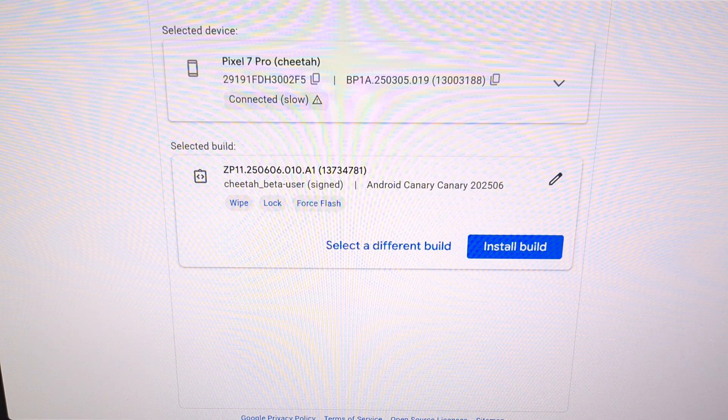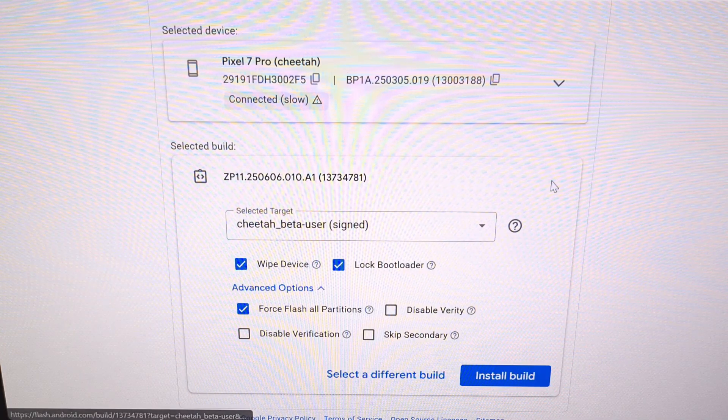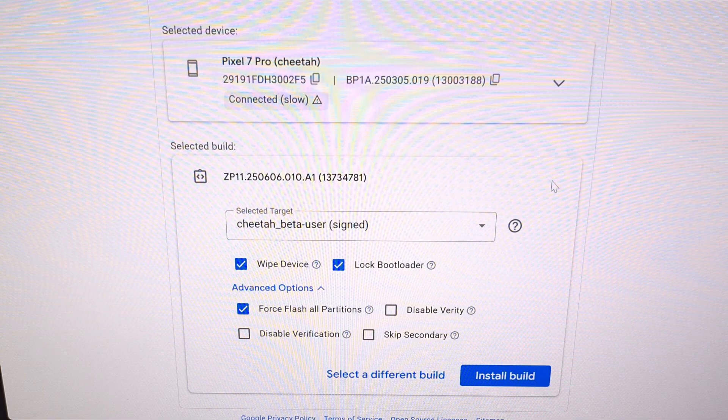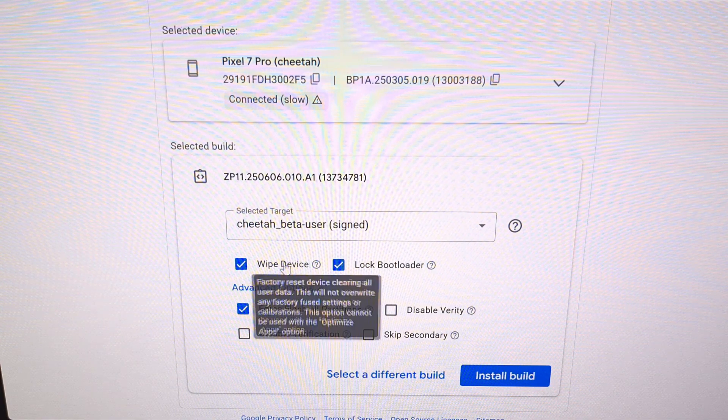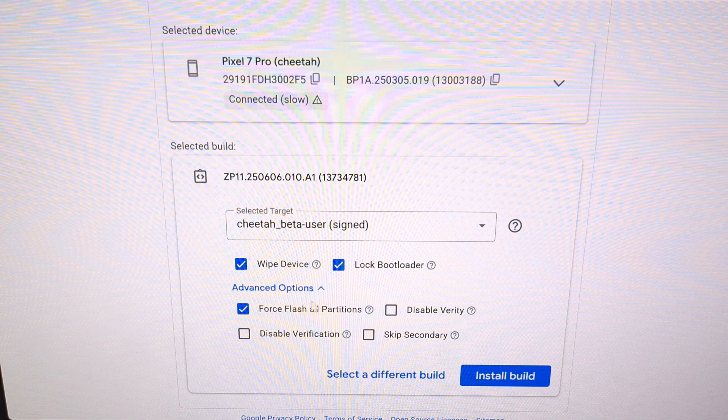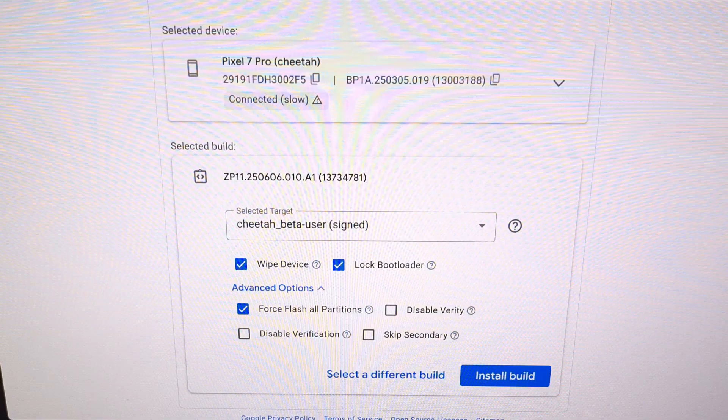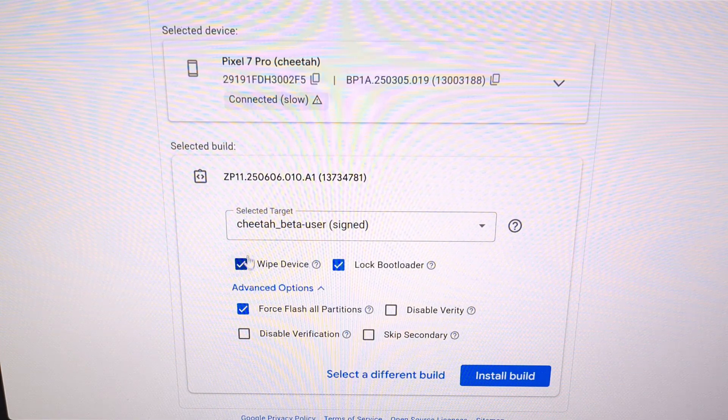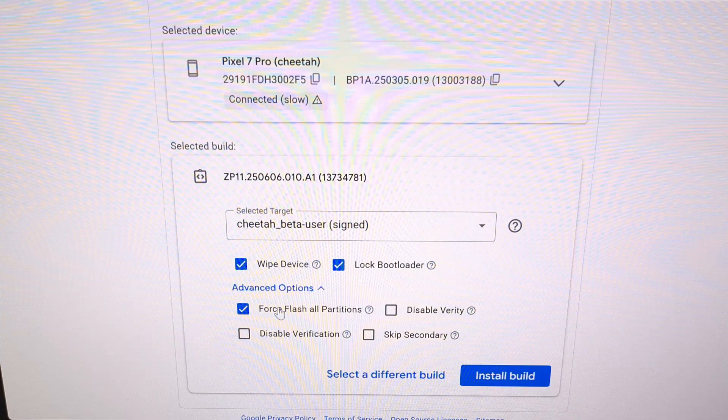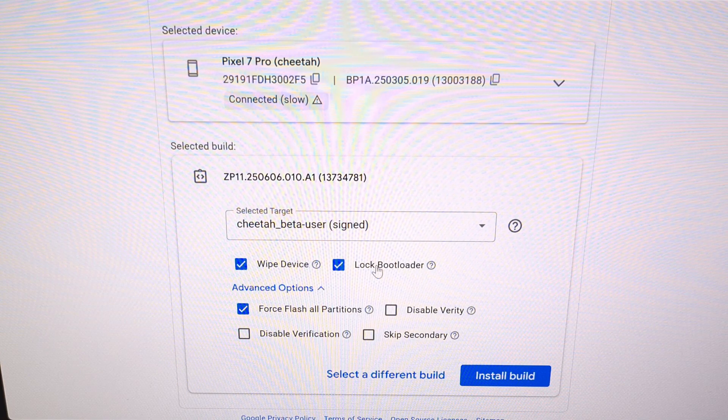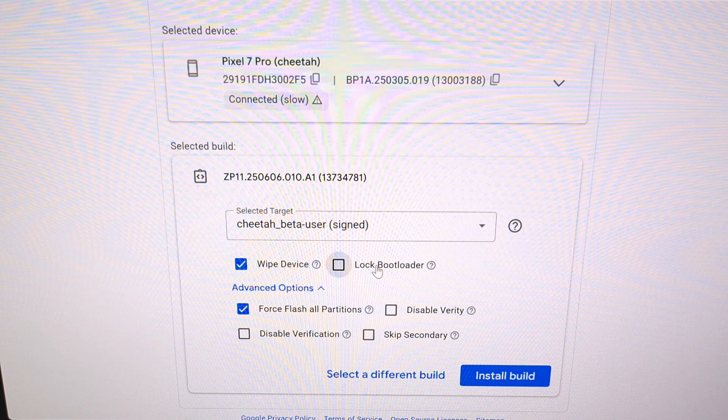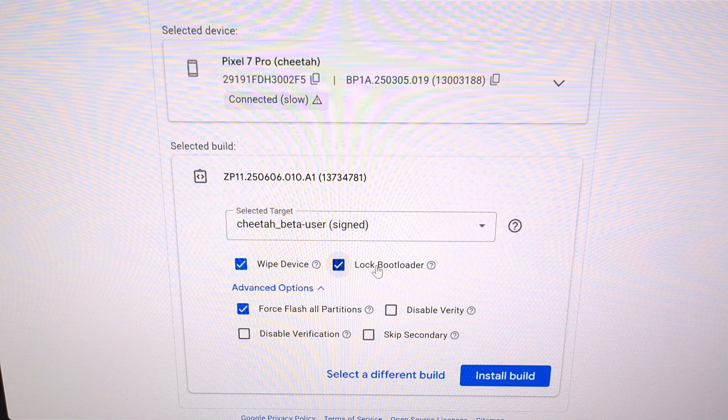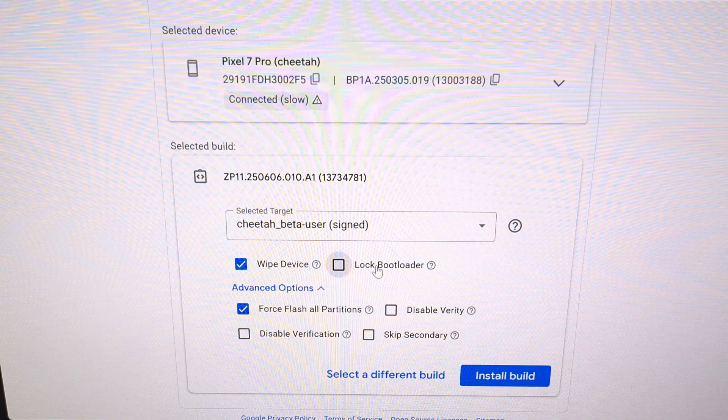Now I highly recommend that you click on the pencil icon right here so that you can change the optional parameters before we flash the build. By default, the Android flash tool is going to recommend that you wipe the device, that you relock the bootloader, and that you force flash all the partitions. The first and third of these default settings are actually required. So we're going to keep the wipe device and force flash all partitions checked. However, it's the lock bootloader option that I actually recommend you uncheck. If you are 100% certain and you understand the risks, then sure, you can go ahead and keep this checked if you want. But these aren't even considered to be beta builds of Android that you're going to install. And you could basically call it an alpha release.